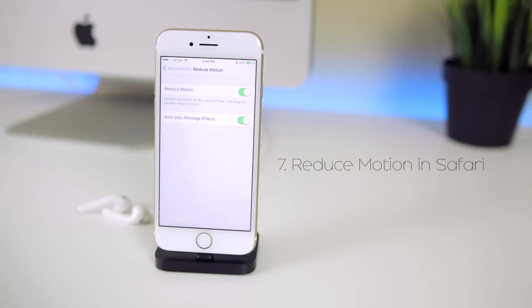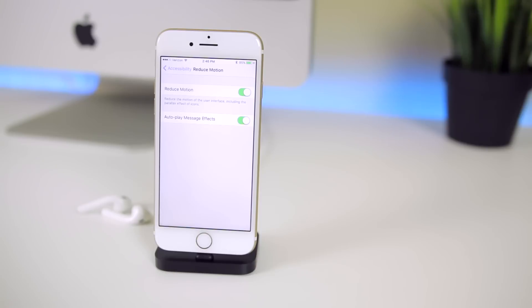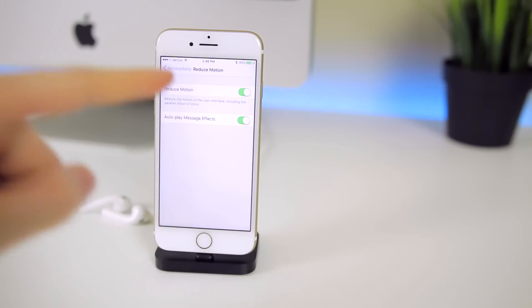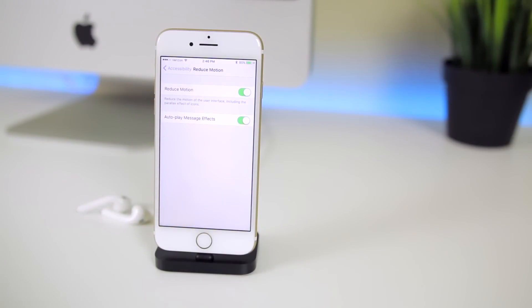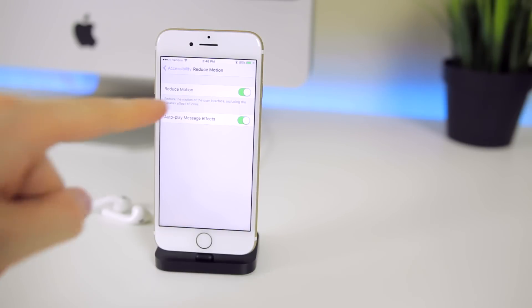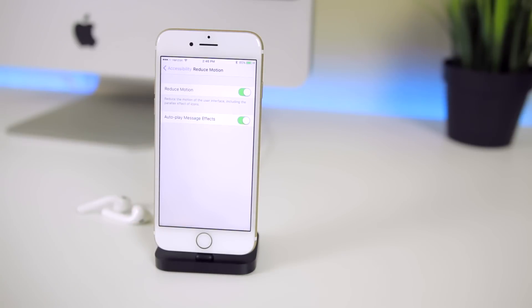Next up is reduce motion for Safari. Motion is now integrated into Safari in iOS 10.3 and it can be enabled or disabled based on your preference in the main accessibility setting for reduce motion. Basically Safari now supports a new media query which will allow web designers and web developers to provide alternate page styles for those of us who are sensitive to large areas of motion and opt-in to reduce motion in our accessibility settings.